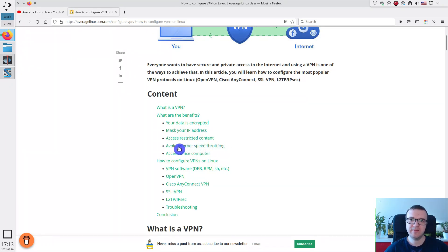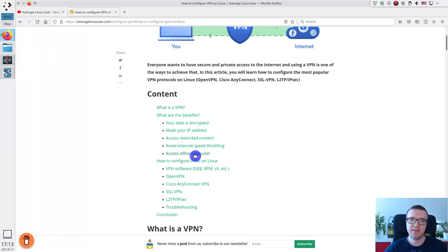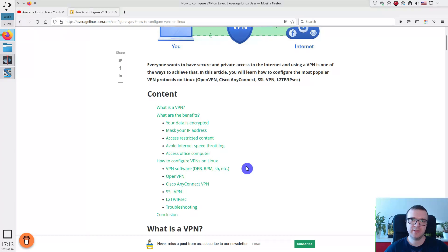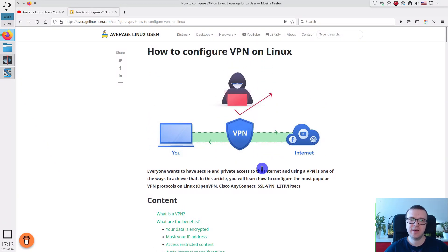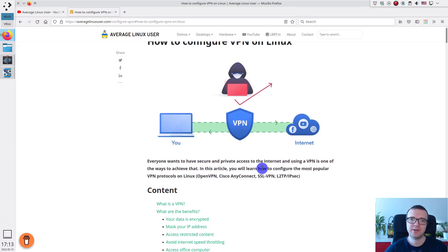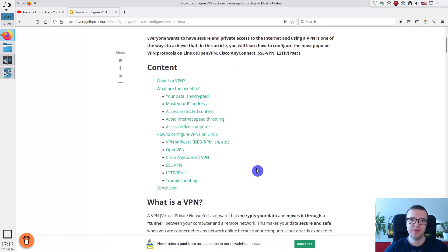Sometimes VPN can even help you to avoid internet speed throttling. And using VPN is essential when you want to access your corporate network or your office computer. I have described all these benefits in the article which is accompanied in this video. The link is provided in the description.